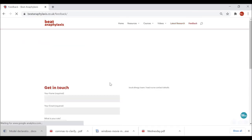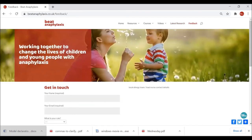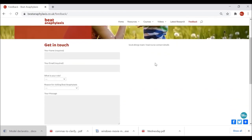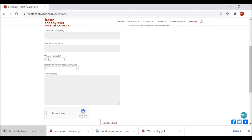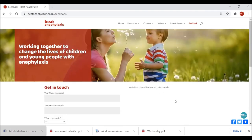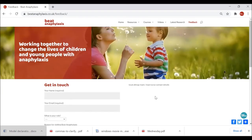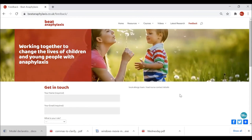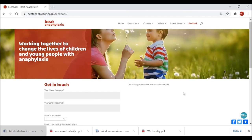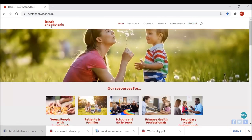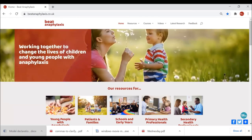Finally, the Feedback tab — this is a way that any user, whether clinician, educator, patient, parent, or young person, can get in touch with us and talk about why they visited the site, their background, give feedback about specific problems or issues with the website, general feedback on specific resources, or suggestions for improvements. That concludes the demonstration — many thanks for listening.